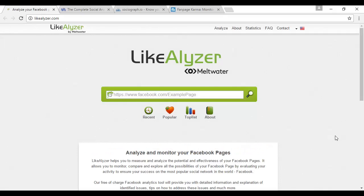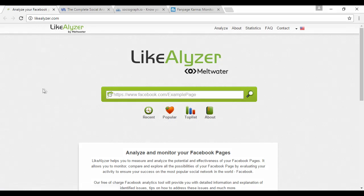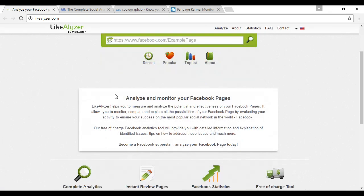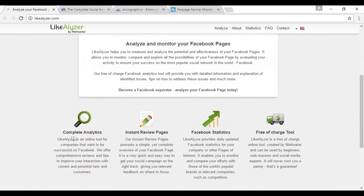There are a number of third-party tools out there that can help you analyze and make better sense of all the Facebook statistics. Some are free, some you have to pay for, but they're all worth checking out. The first one is LikeEliza, which you can find at LikeEliza.com. This is for analyzing and monitoring the effectiveness of Facebook pages, which of course ties into your advertising. It helps measure and analyze your Facebook pages' potential effectiveness. They do complete analytics, instant review pages, and statistics—this is actually a free tool.